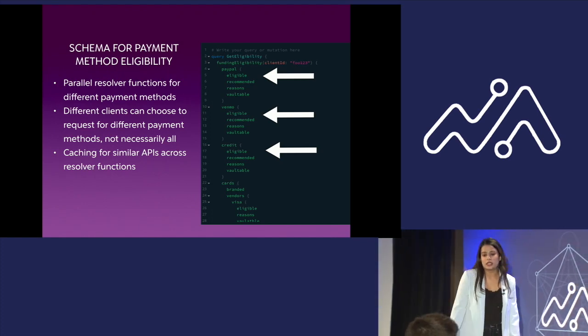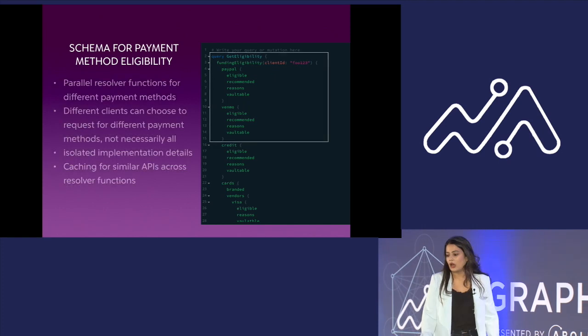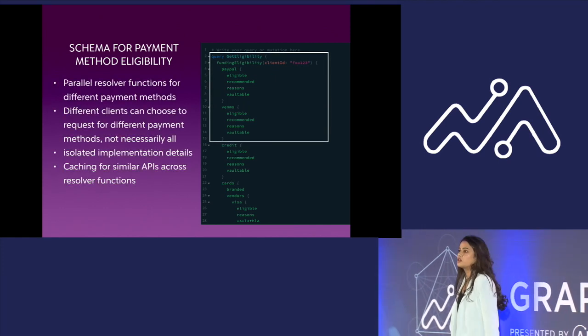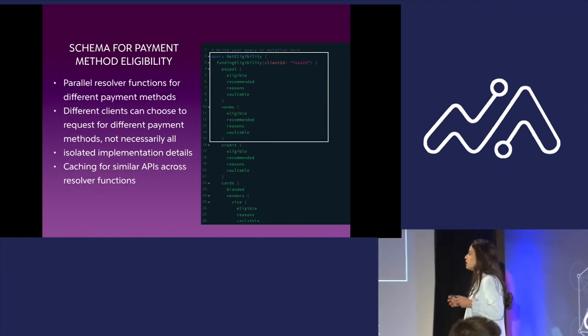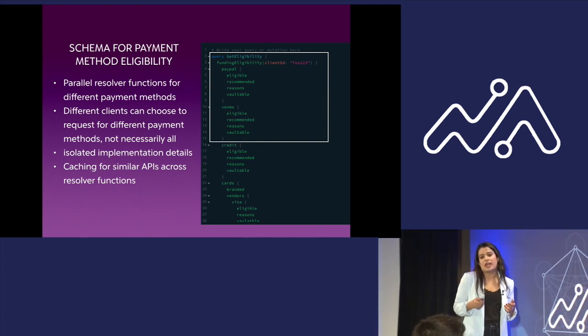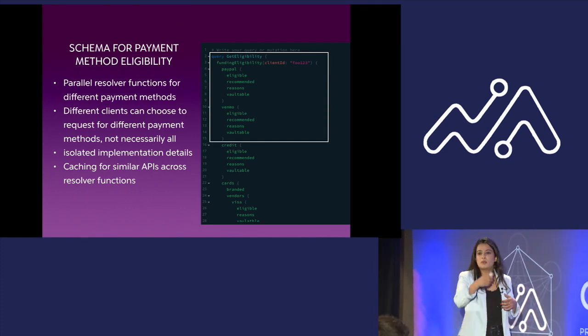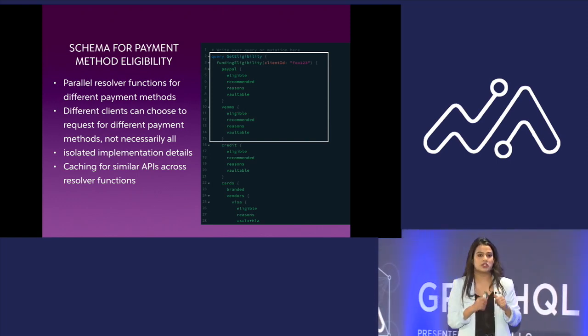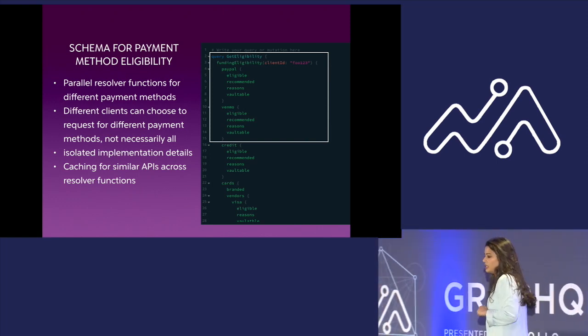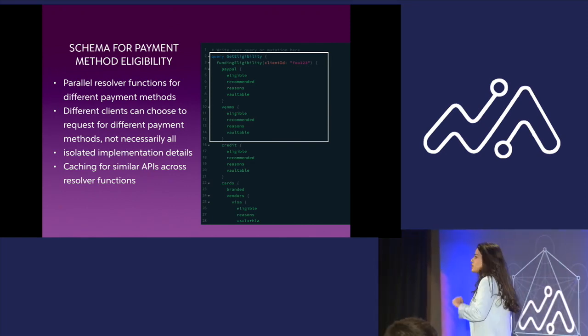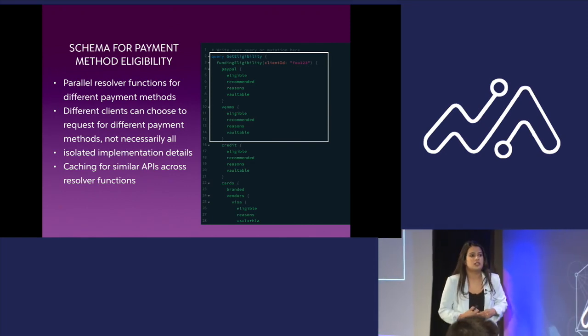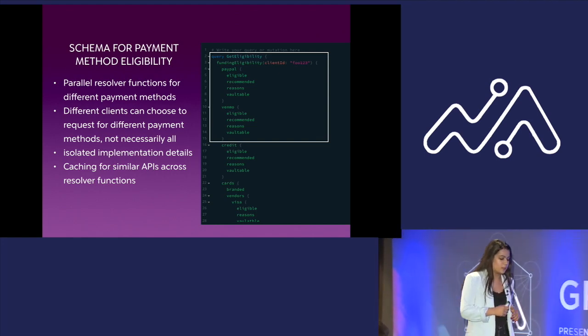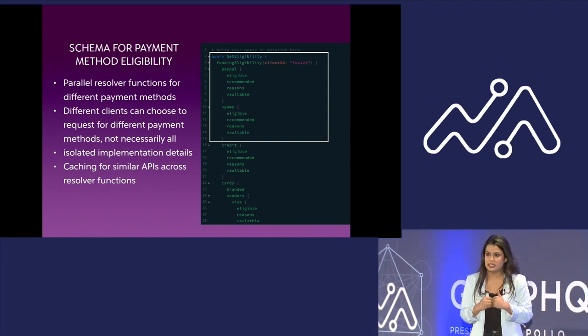And also, of course, different clients can choose to request for different payment methods, not necessarily all. So in this case, the clients were in real control of the data they had to choose. In our case, we could pick and choose whatever payment methods we wanted for that particular application and leave out the rest.